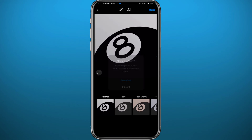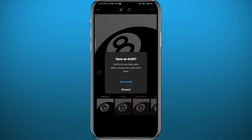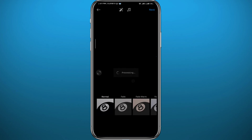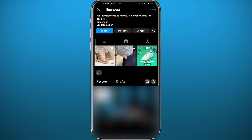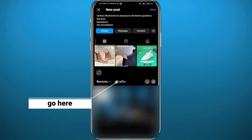From here, you need to quit once and then quit another time, and this time you get a pop-up window. If you want this post to be saved in your drafts, simply tap on Save Draft.